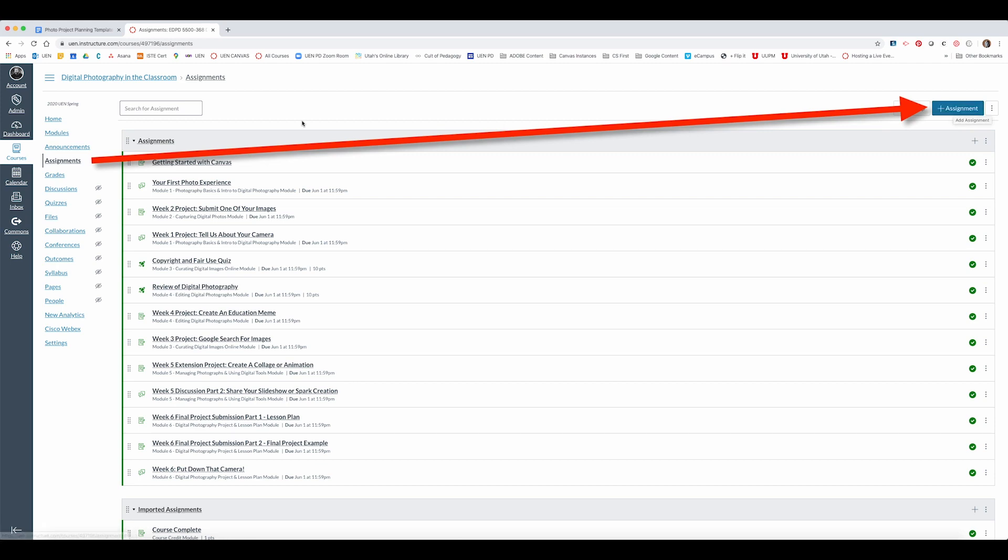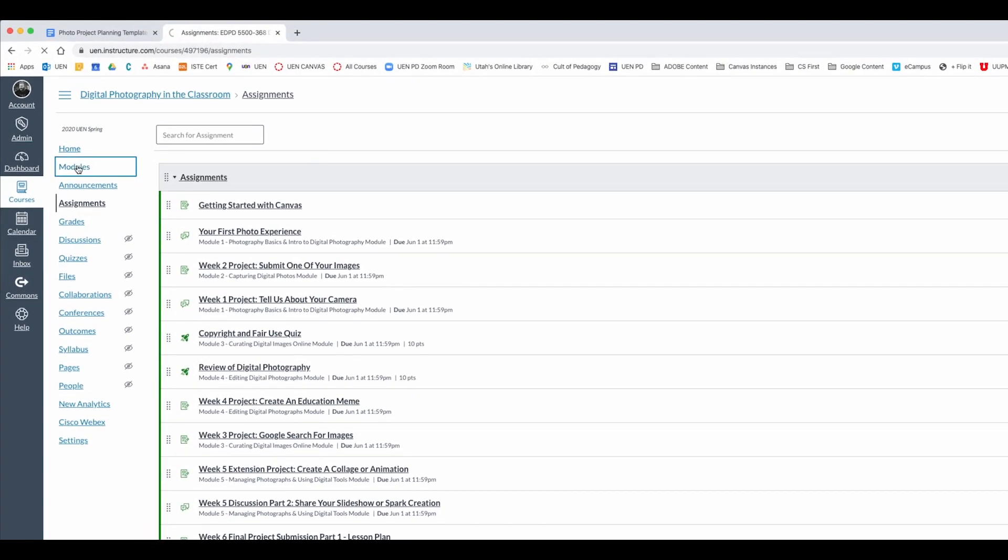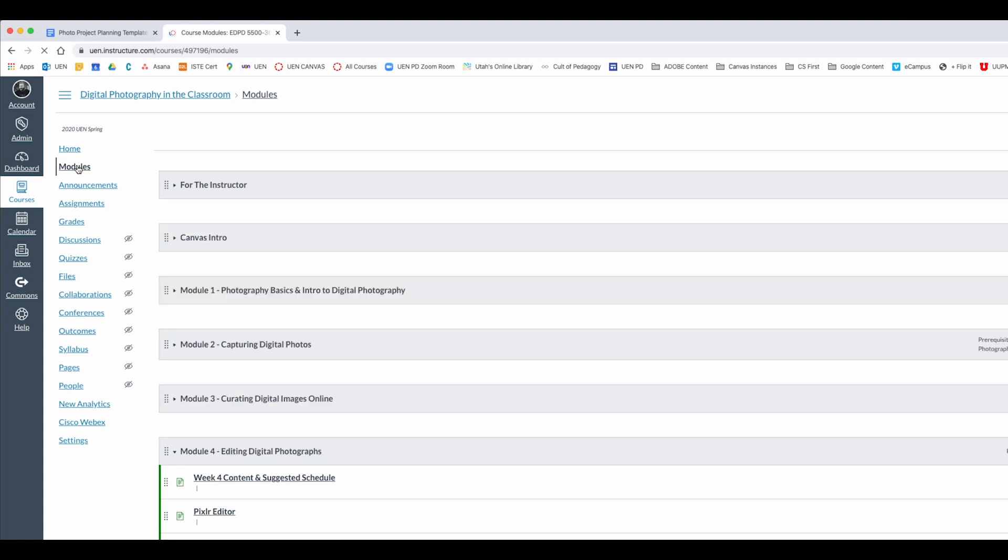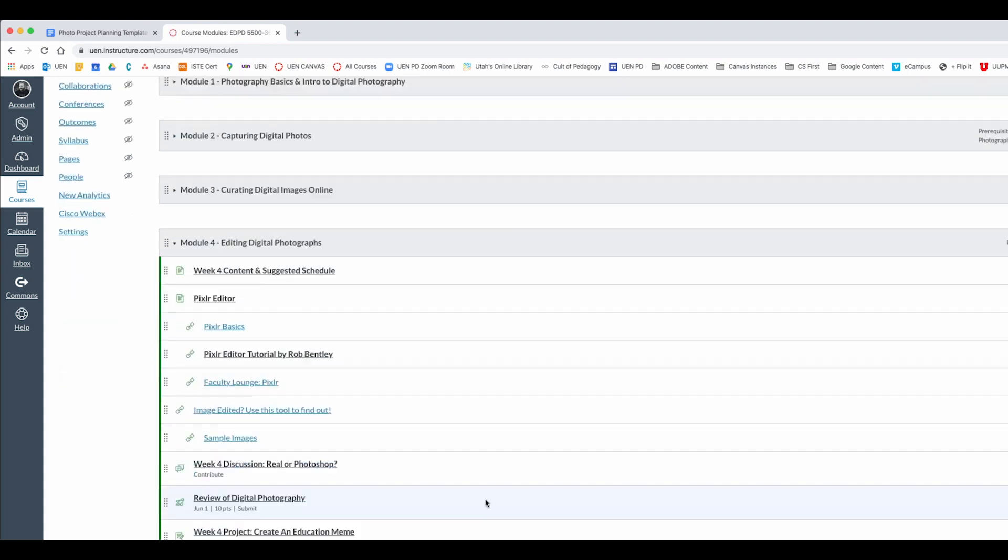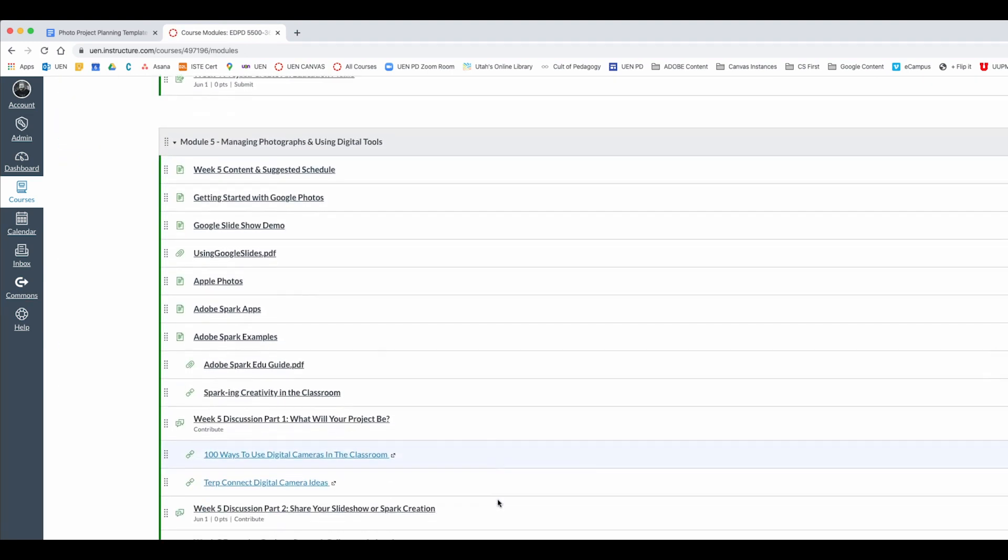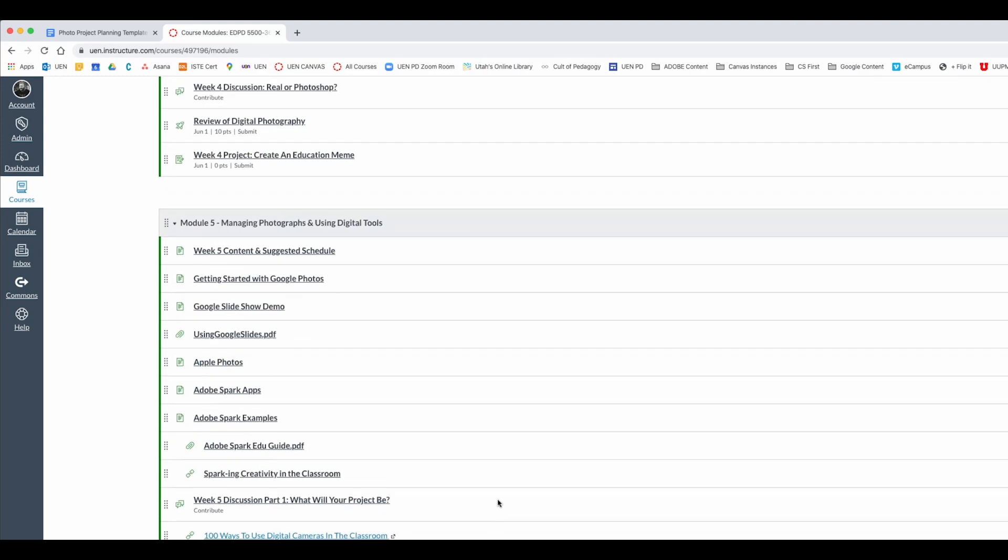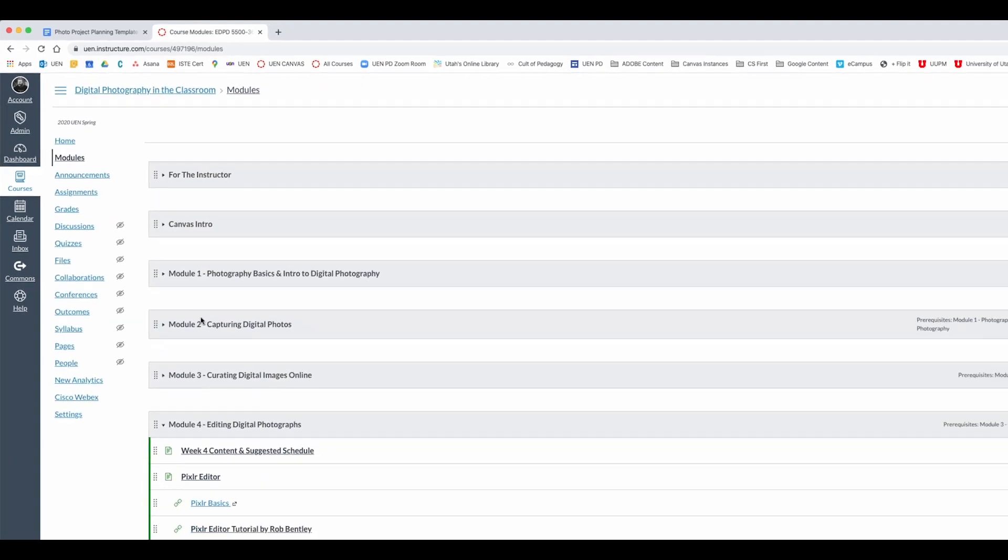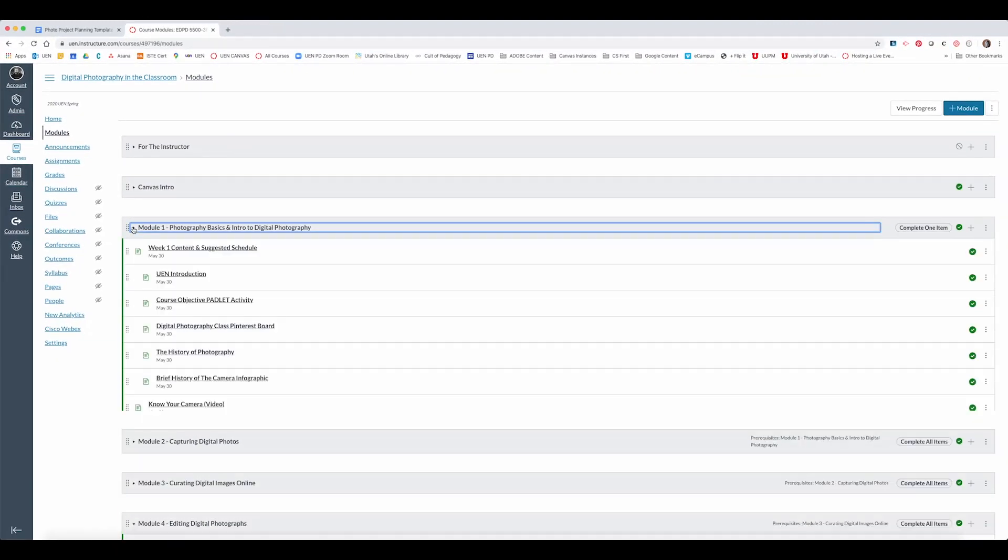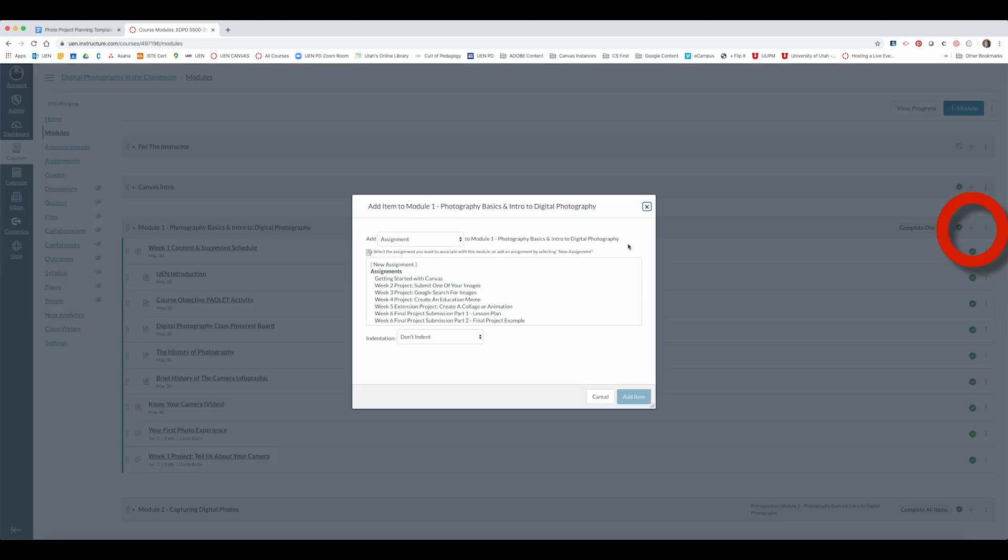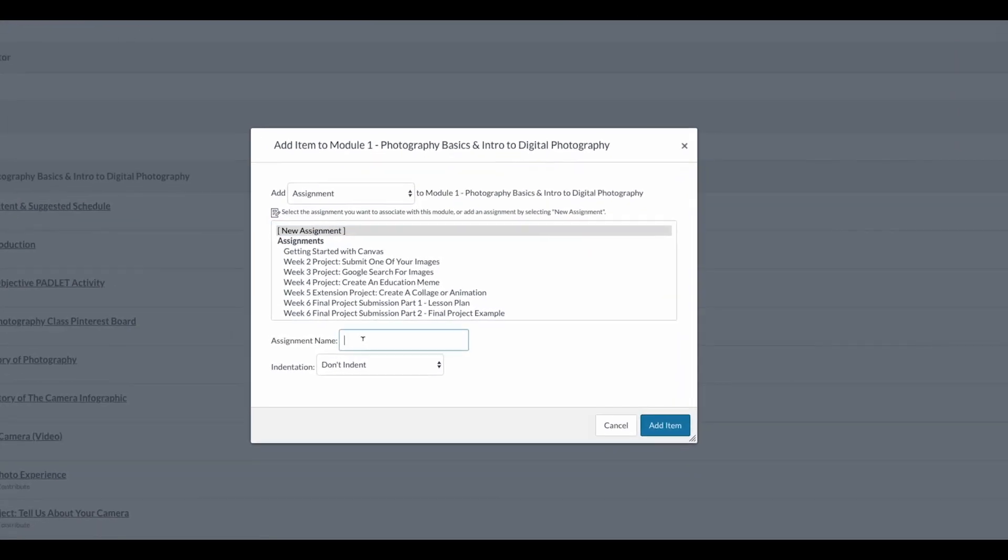If I was doing this from a module it would look like this. First I would click on modules. Then I would choose the module where I wanted to add the assignment. Let's put it in the very first module. Next I'll click the add button on the module itself. Make sure it's on assignments then choose new assignment and give it a name.